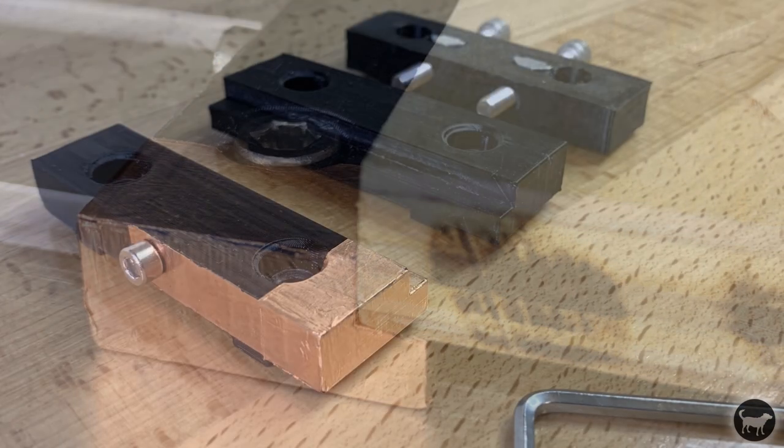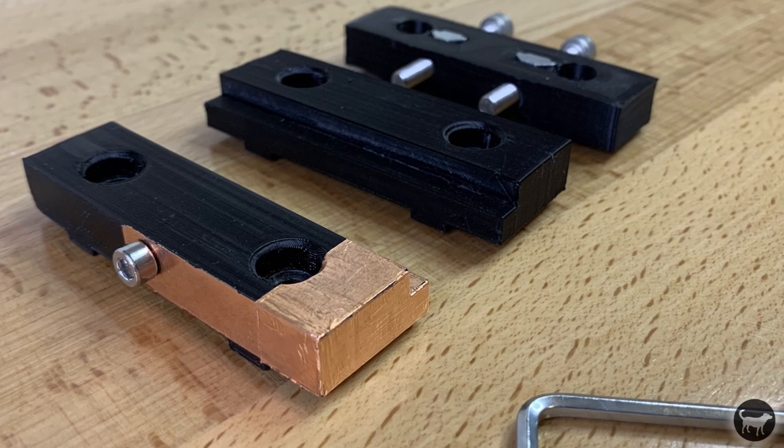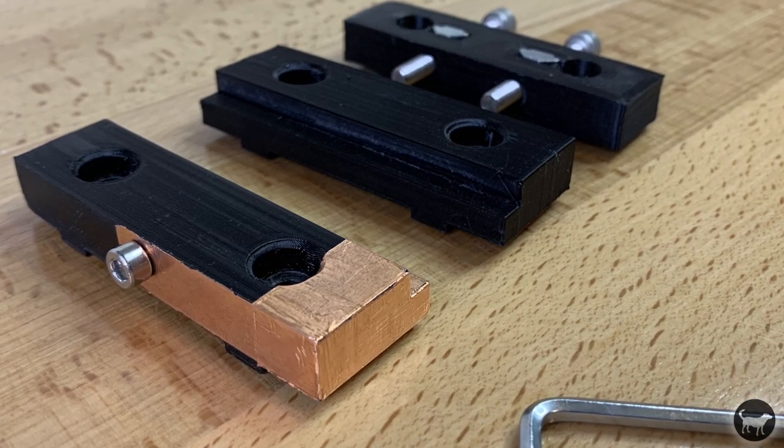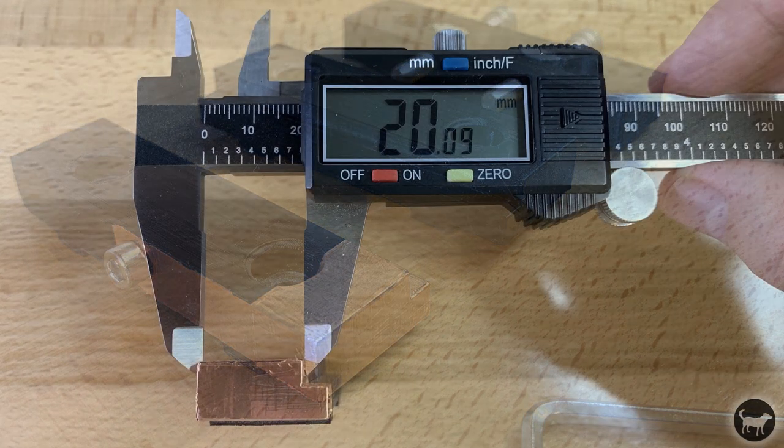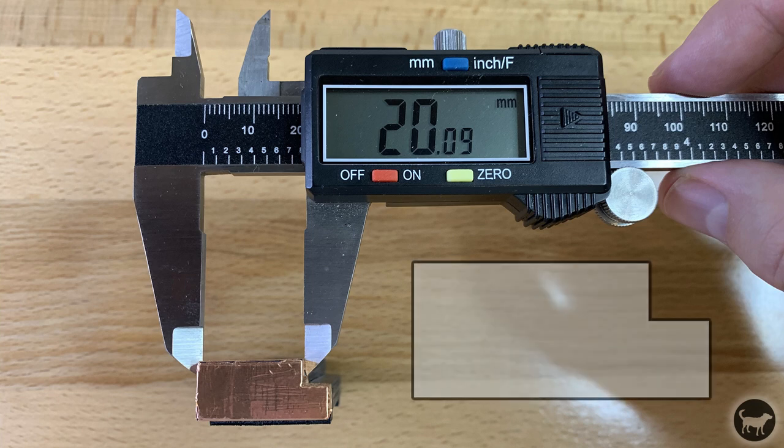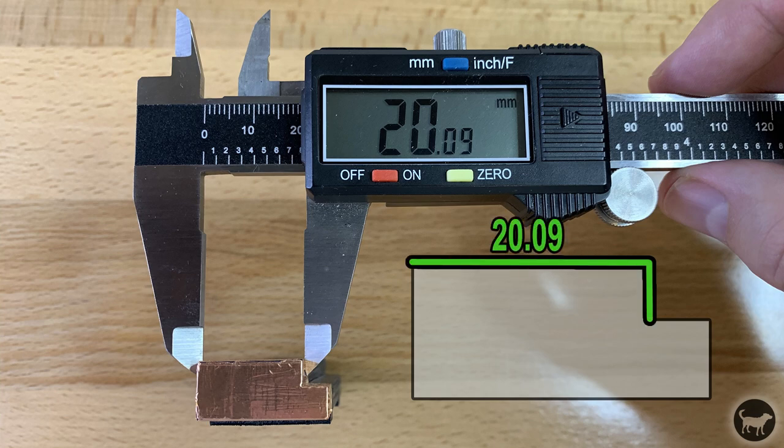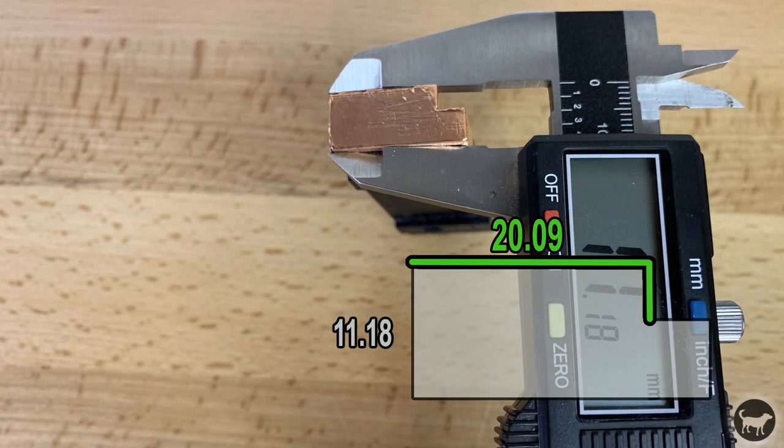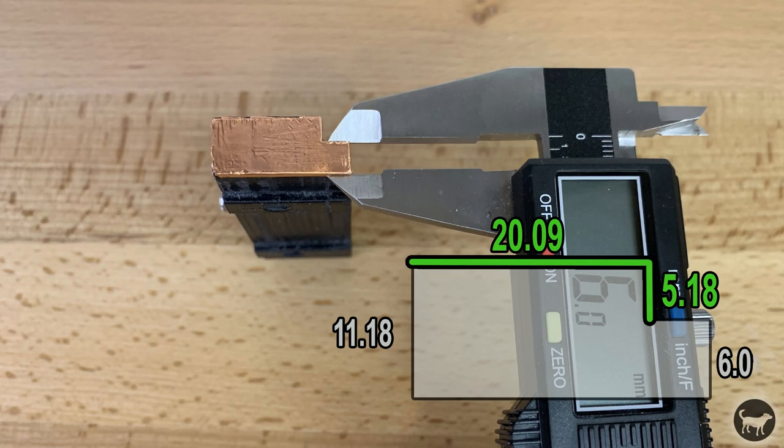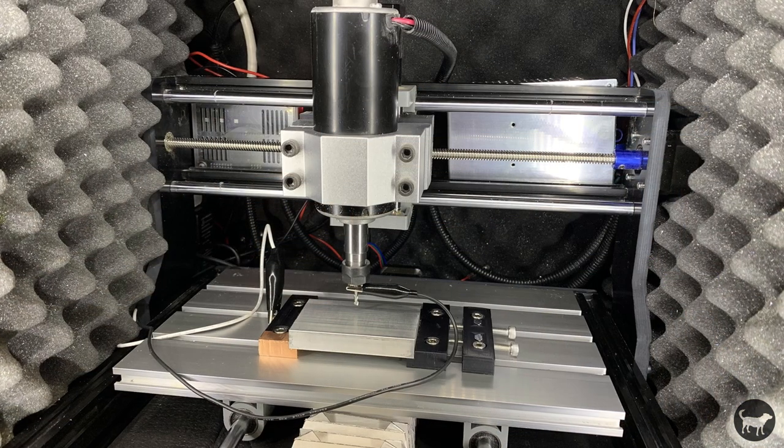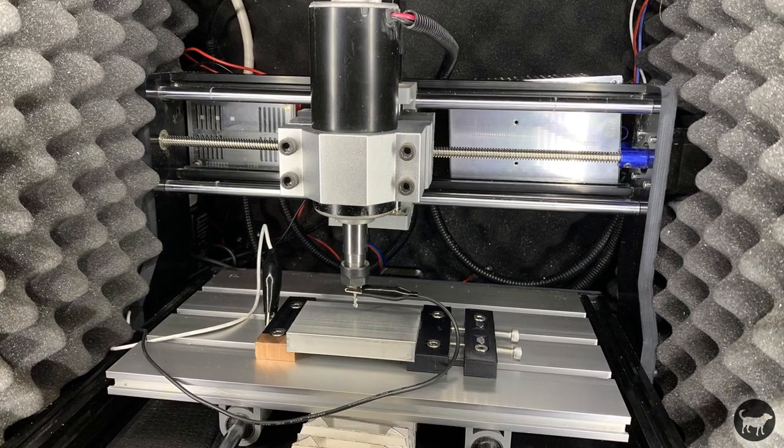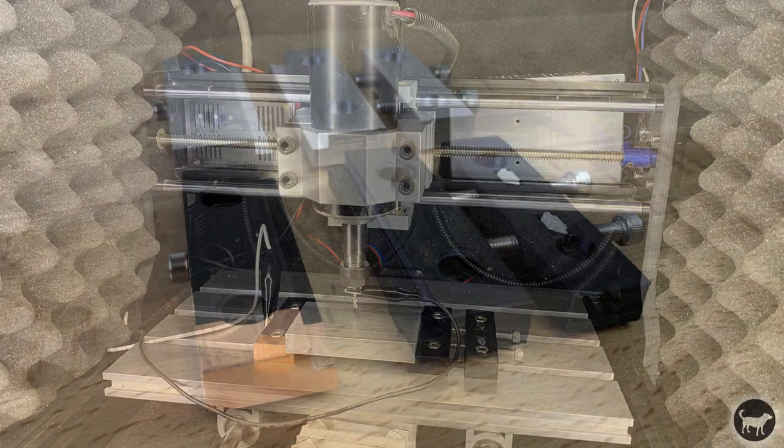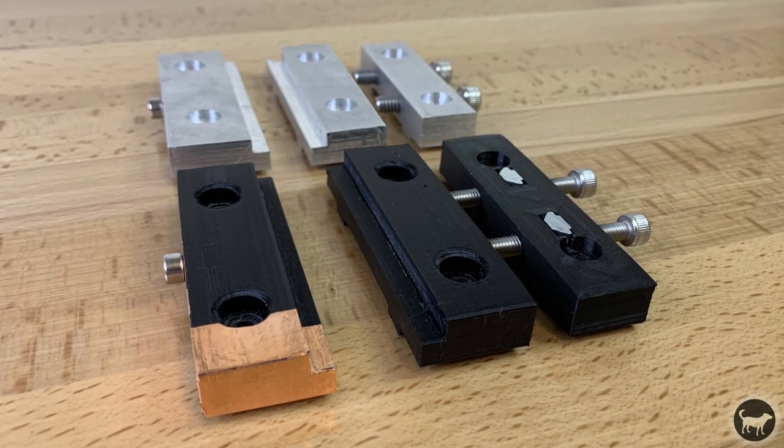Now measure a few distances and write them down for later. Measure the top of the vise from front to back and the step down. You can get the step down by measuring the back and bottom step, then subtracting. Now that we have our measurements, there are two ways we can use this vise. Both options should give the same result and work with both the 3D printed or milled vise.